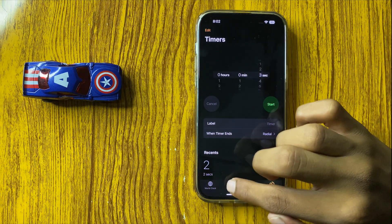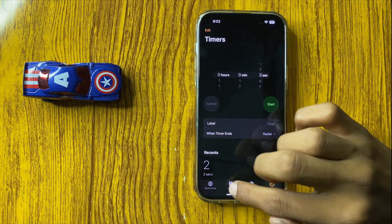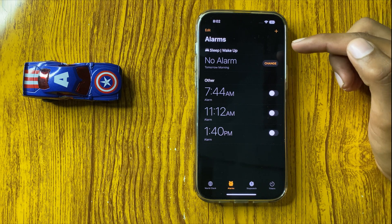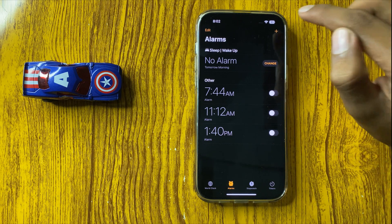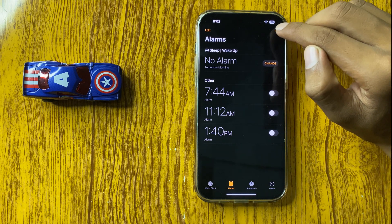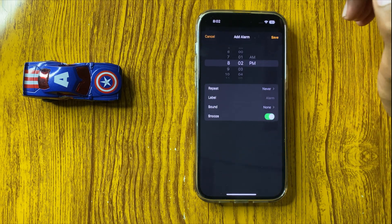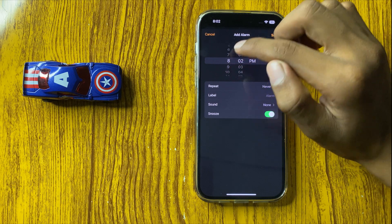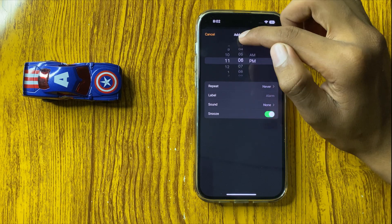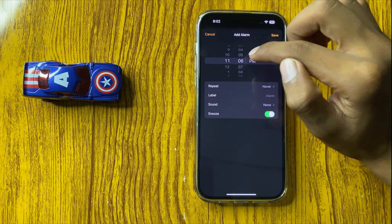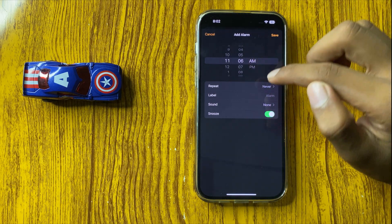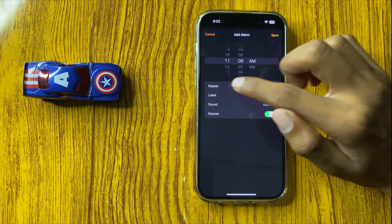After clicking on Clock, click on Alarms. If you want to add an alarm, simply click on the plus icon. Here you can add your alarm and set it to AM or PM.